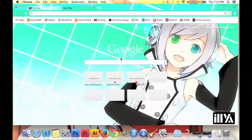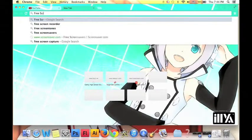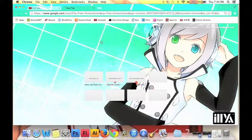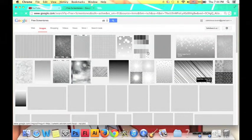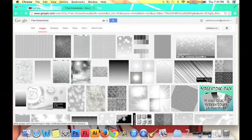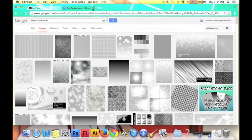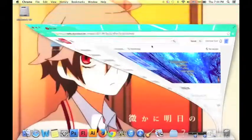Pretty much all you really have to do is put 'free screen tones' into Google Images and you get all this stuff. Then pretty much just put the type of screen tones you want and just take them. But now that you have them, you're probably like, how the heck do I put these on here? Well, that's a whole other matter.